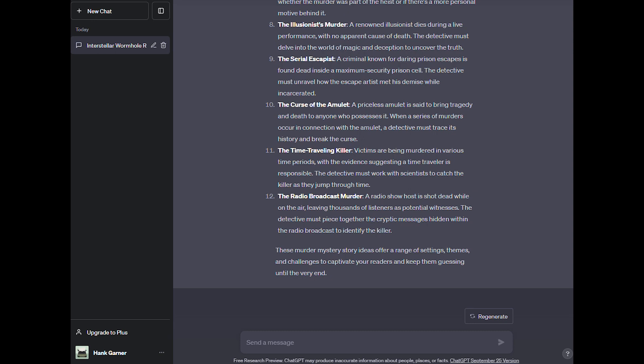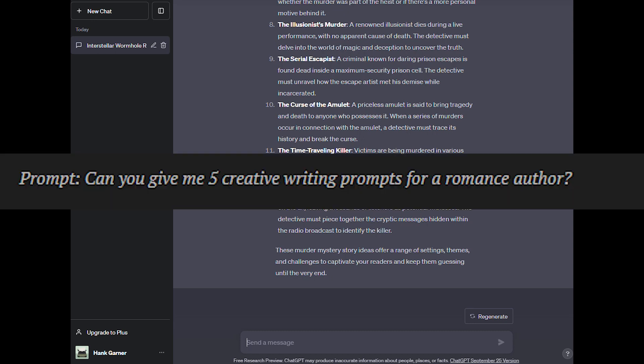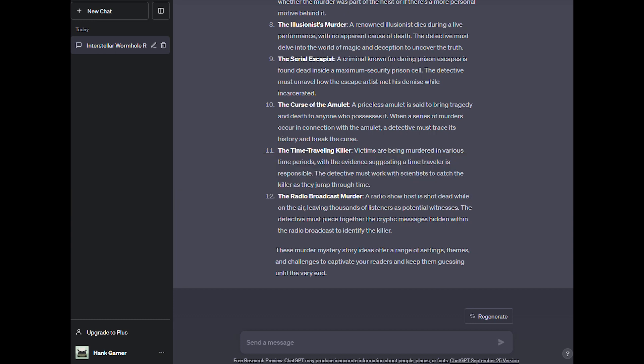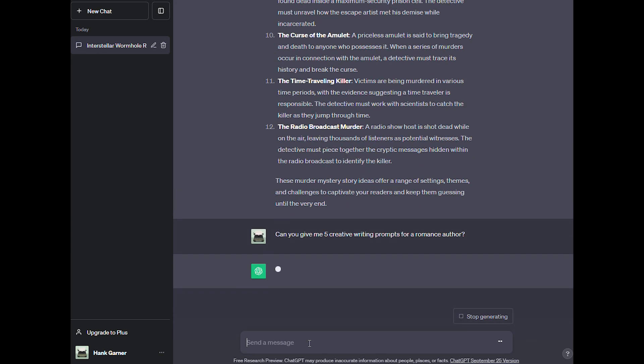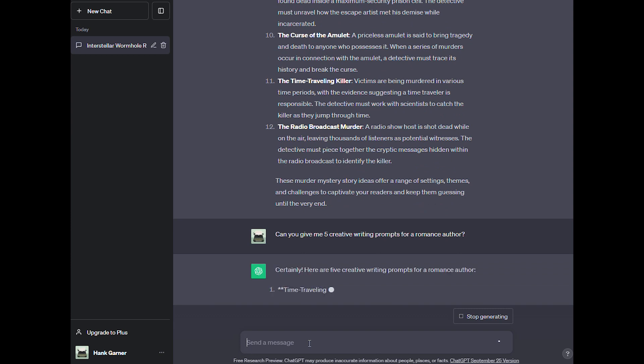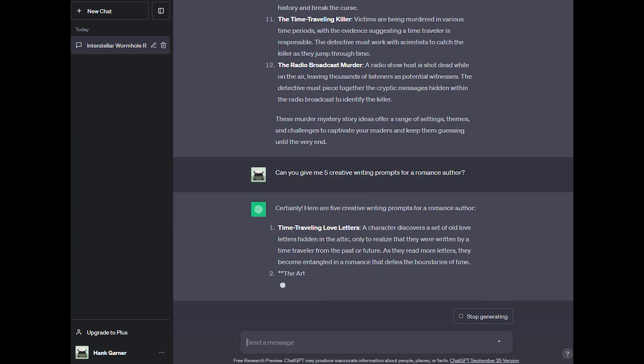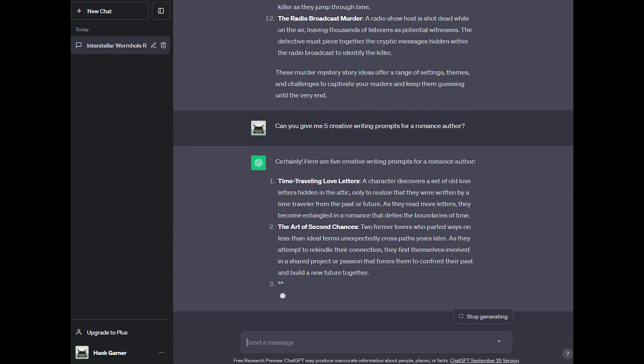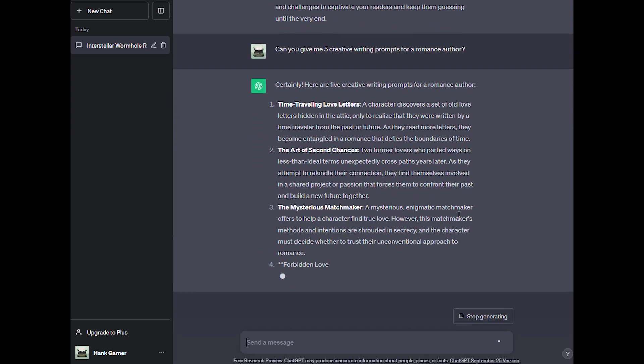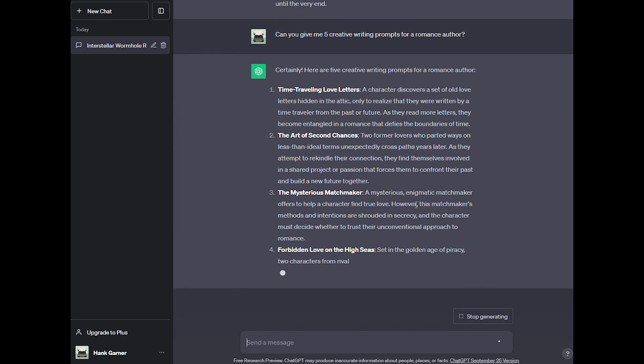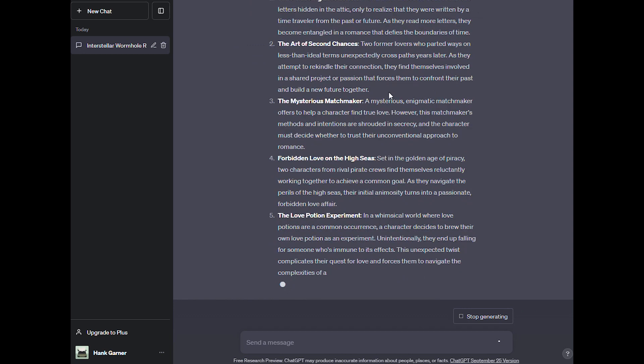If you just need to sit and write something with a bit of spark to get you started, you can ask for writing prompts. So let's start with this prompt. Can you give me five creative writing prompts for romance authors? So for a romance author, let's paste that into ChatGPT and see what it comes up with.